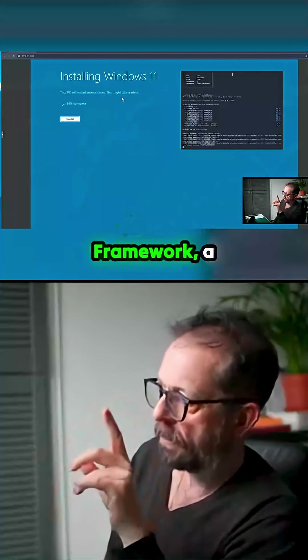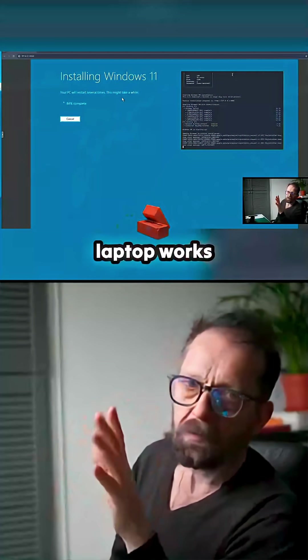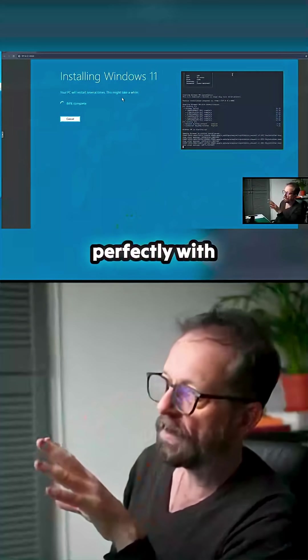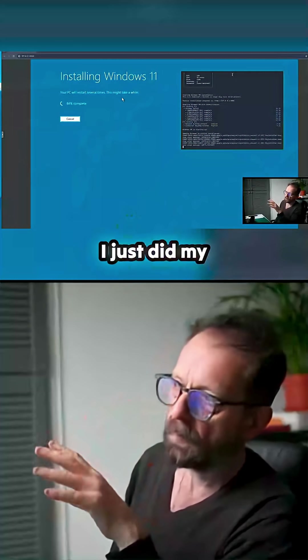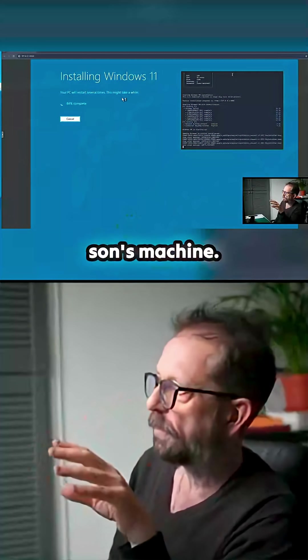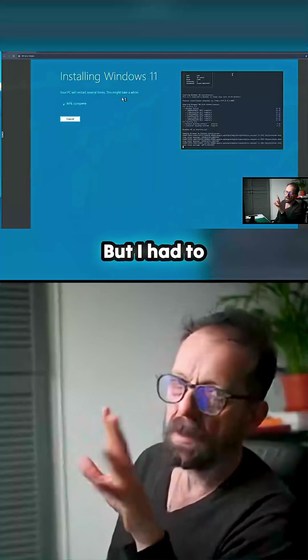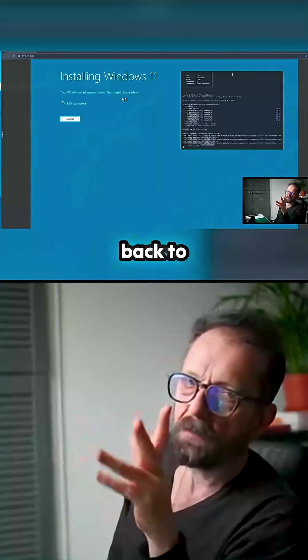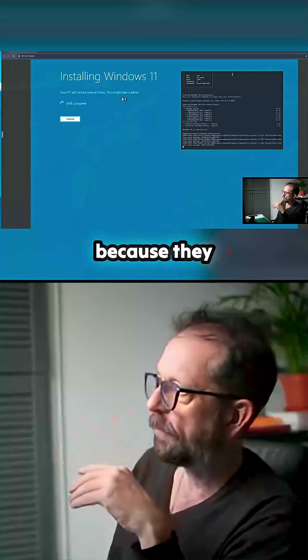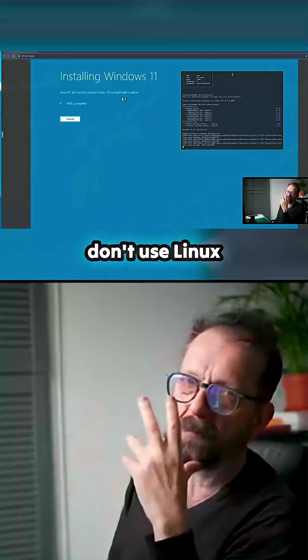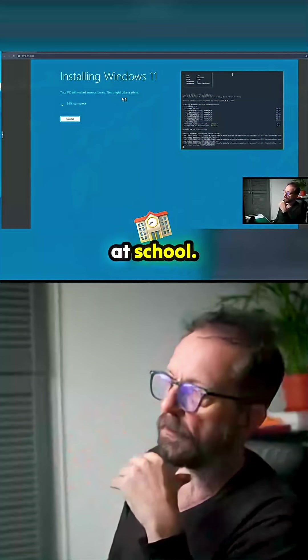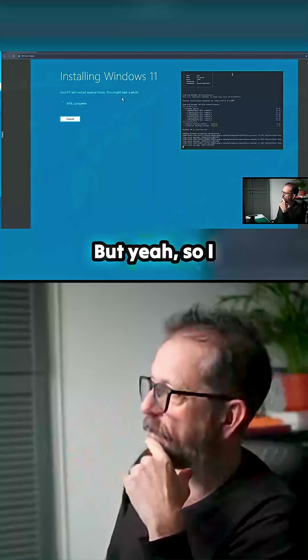And obviously Framework laptop works perfectly with Ubuntu. I just did my son's machine, but I had to switch that back to Windows sadly because they don't use Linux at school. That would throw him slightly. But it's getting there. It's great that you can virtualize, I remember.